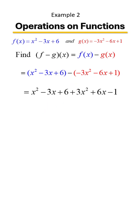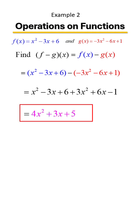For my middle term, a negative 3 with a positive 6 is going to give me positive 3x. And then for the last term, combining a positive 6 with a negative 1 is going to give me positive 5. And there you have it, the answer is 4x squared plus 3x plus 5.